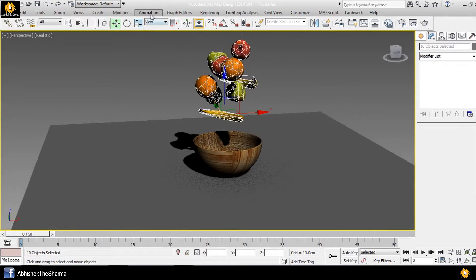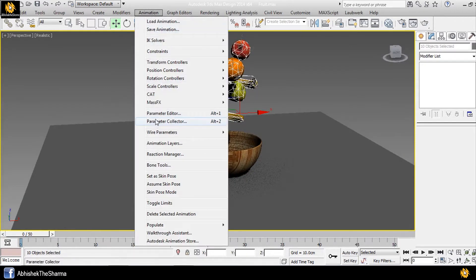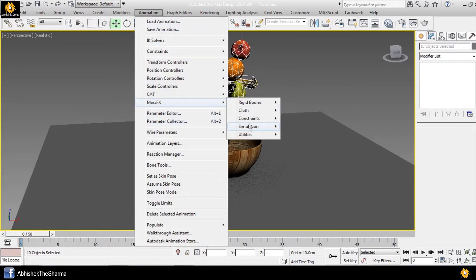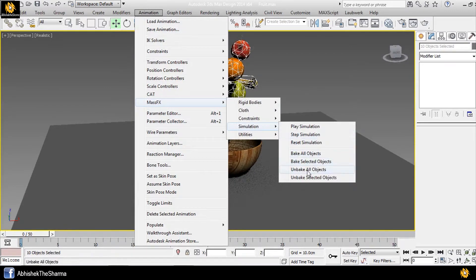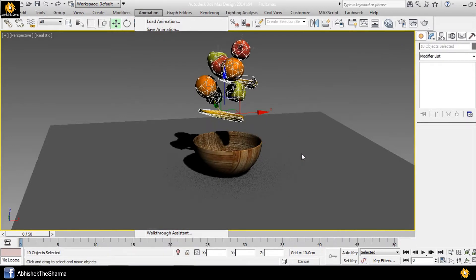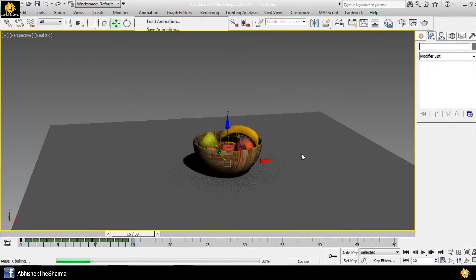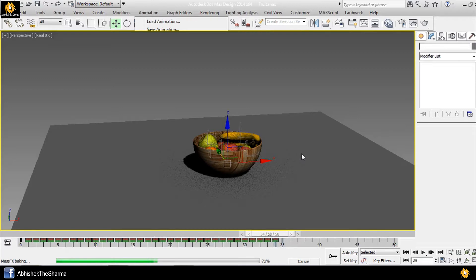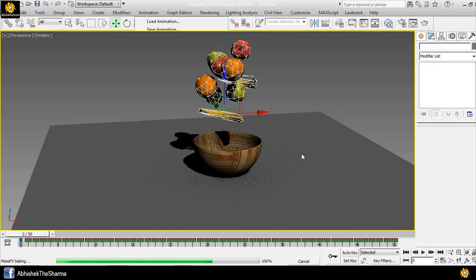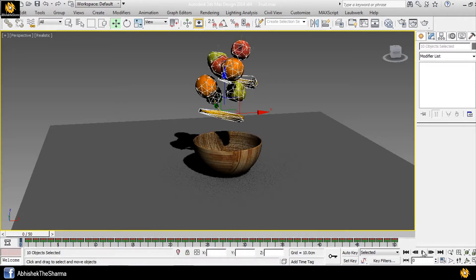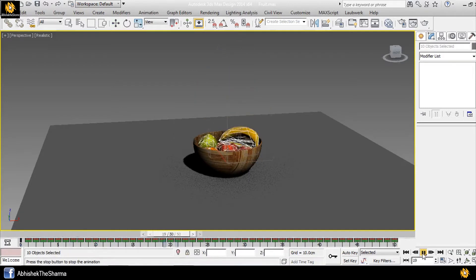Go to Animation, Mass Effects, Simulation. Bake all objects. We have the animation. We have a timeline to make the animation. Play.